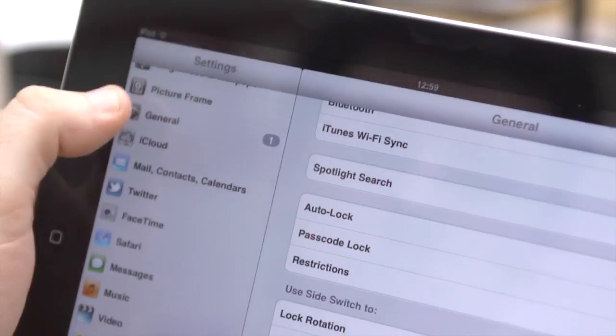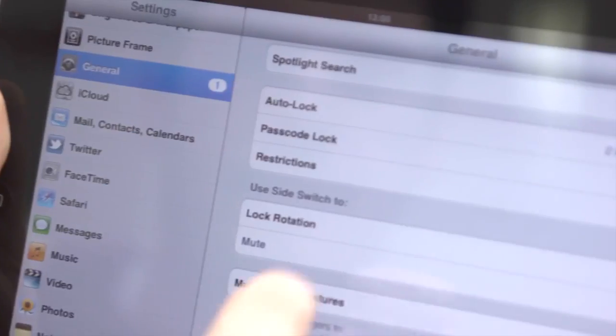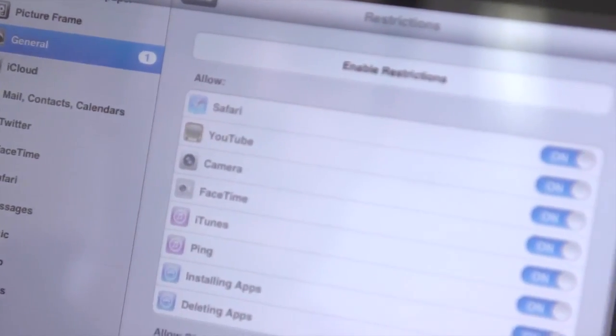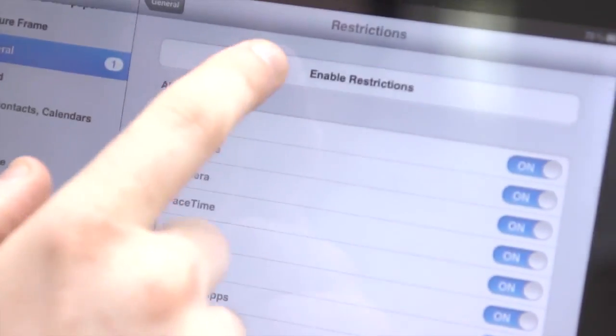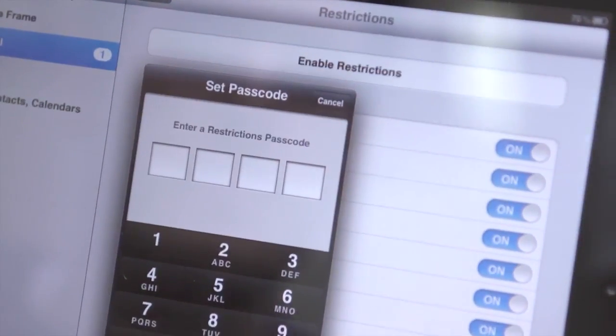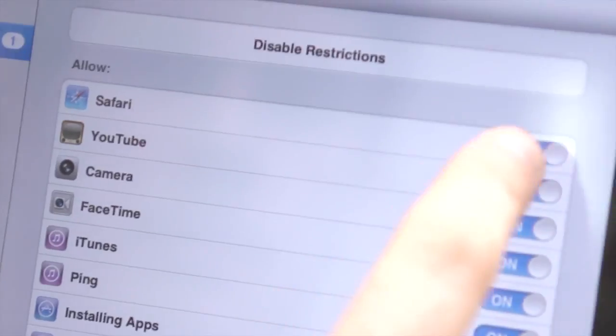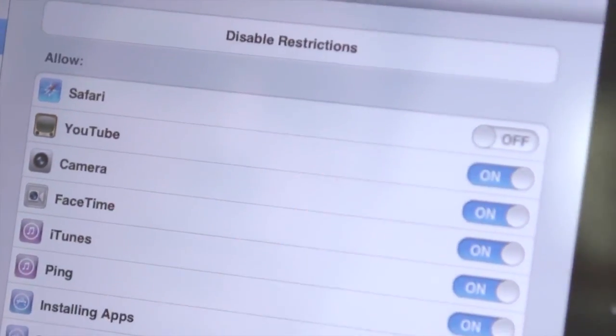If there are other people using your iPad regularly and you want to limit the content that they can access, go to General, then Restrictions and enable them to select what apps can be accessed.